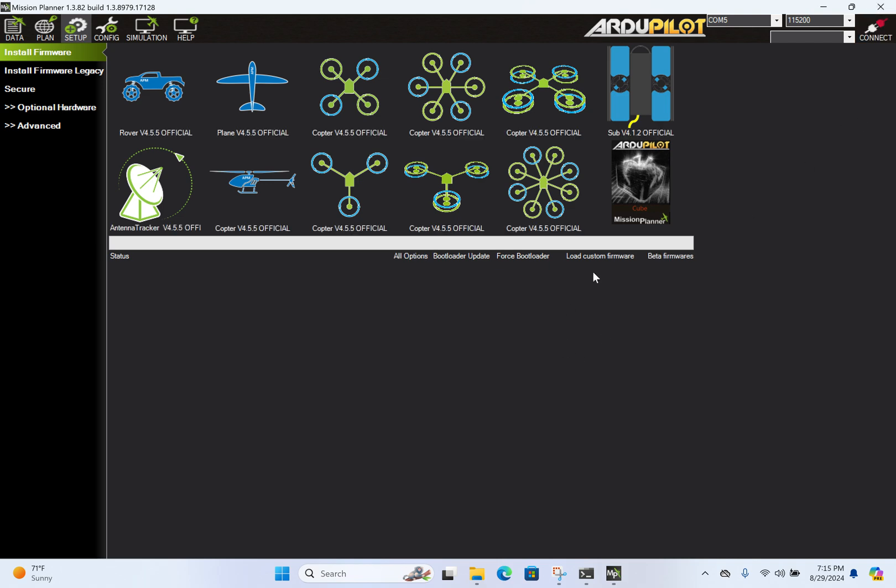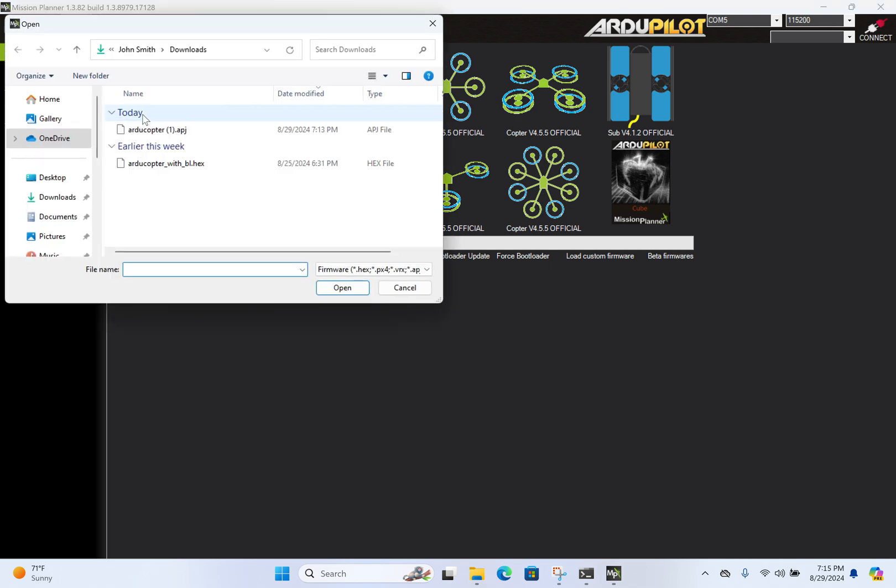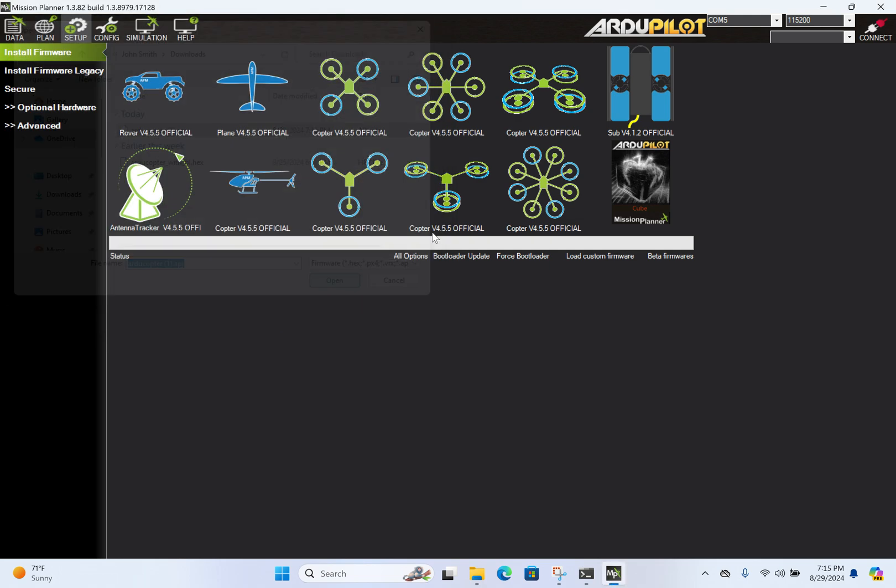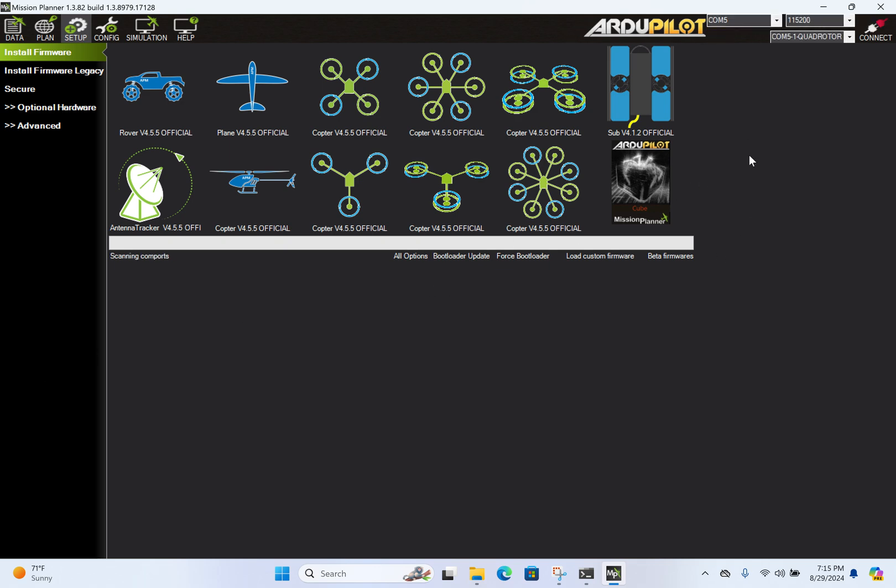We go to setup, install firmware, but we don't connect because we're installing firmware. You can upgrade it to the latest version from here, but we're going to do it manually. Load custom firmware, arducopter 1.apj, open, and it will burn that firmware.